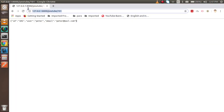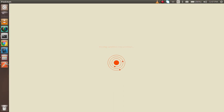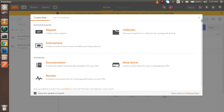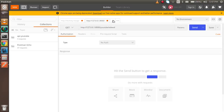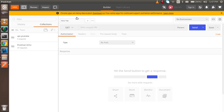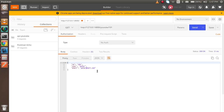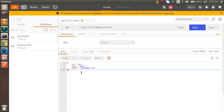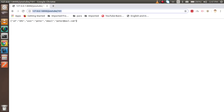Copy the URL and open Postman. Paste the URL and hit the Send button. You will see the status is 200, the response time, and all the JSON data is returned. That's how you can call APIs from a controller using Postman.